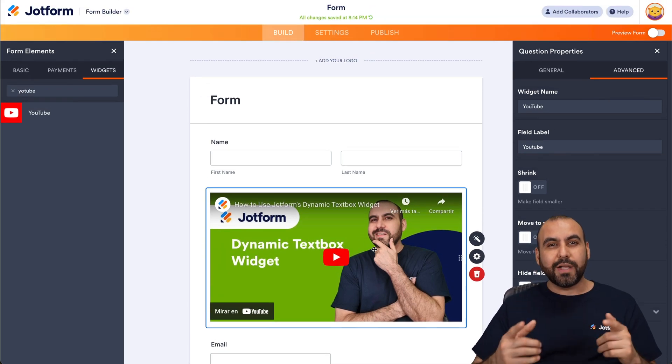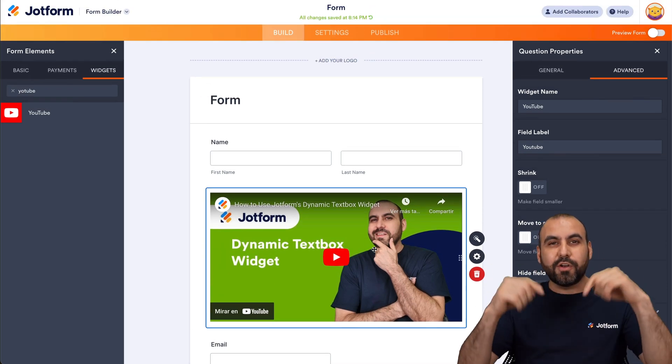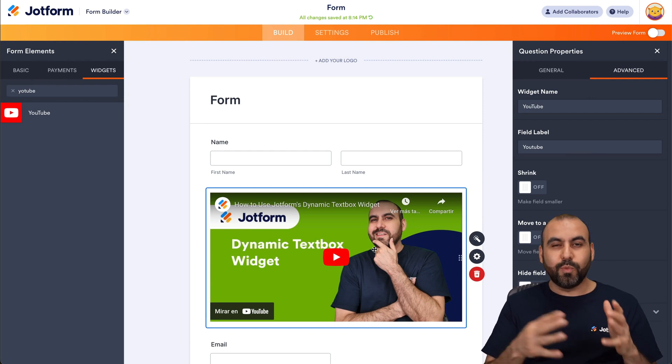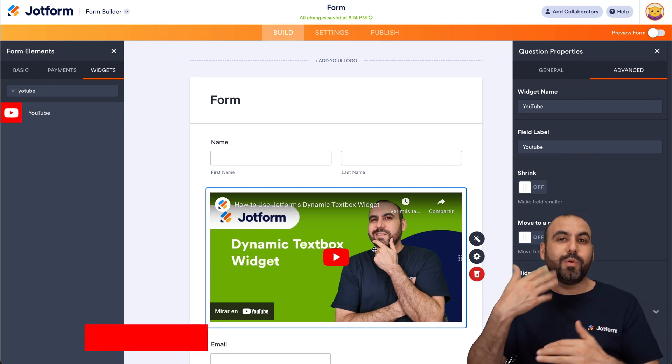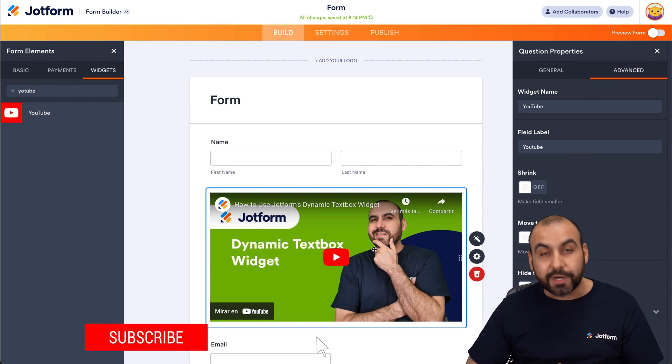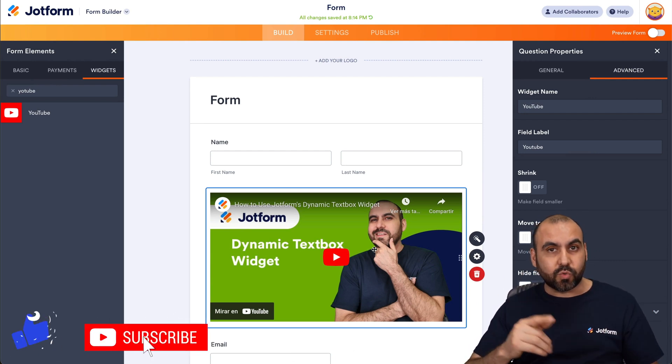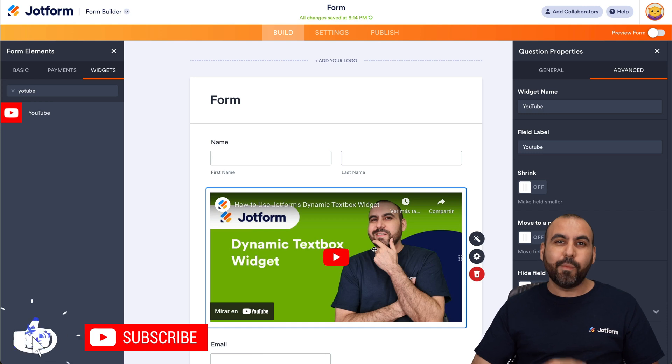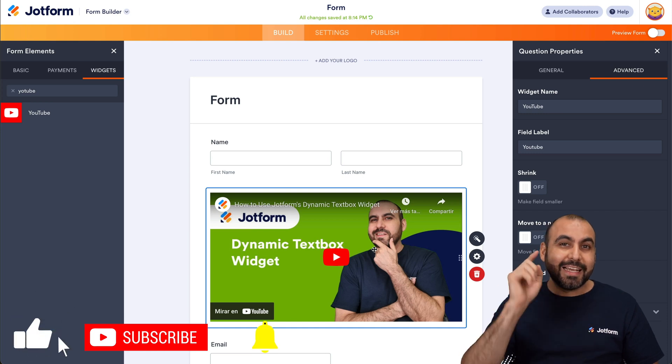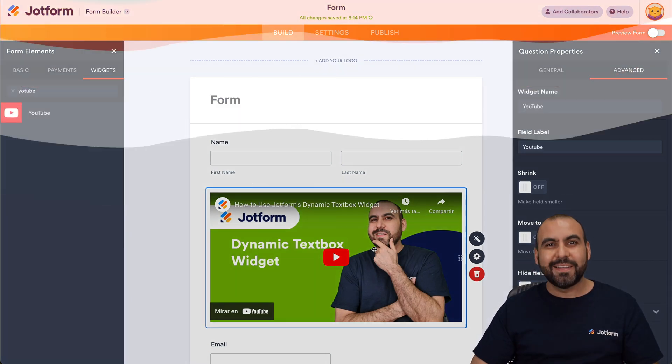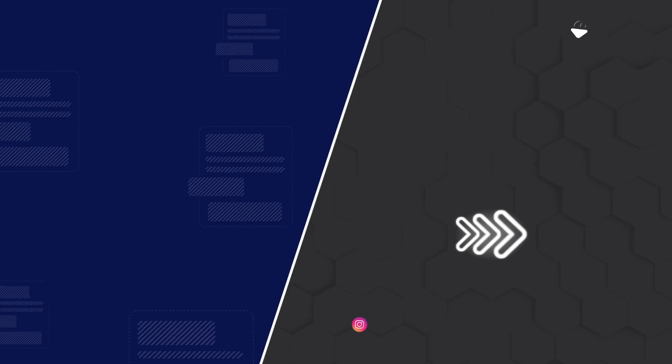Well, I thank you all for watching. Please let us know here in the comments what you think about this YouTube widget and what you would like to see in the future. And don't forget to like, subscribe, and hit that little bell notification to let you know when new videos come out. And that's a wrap.